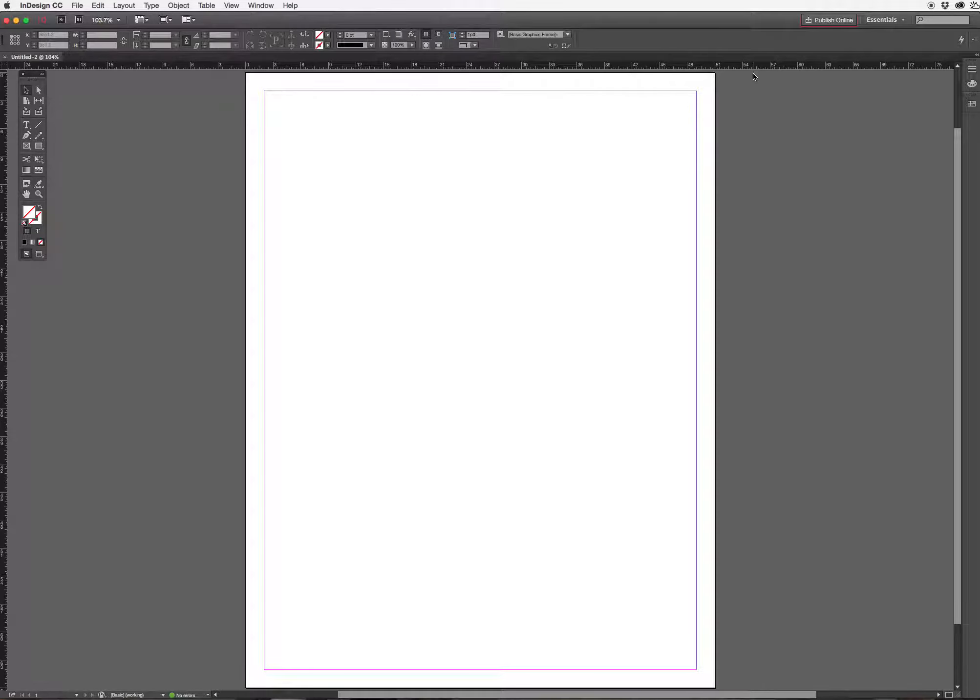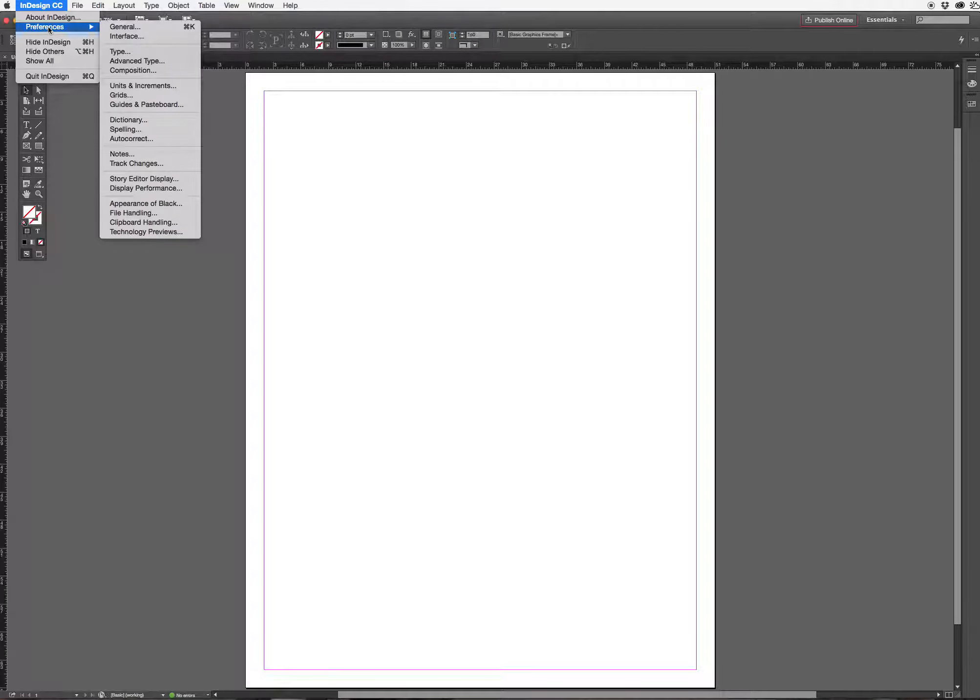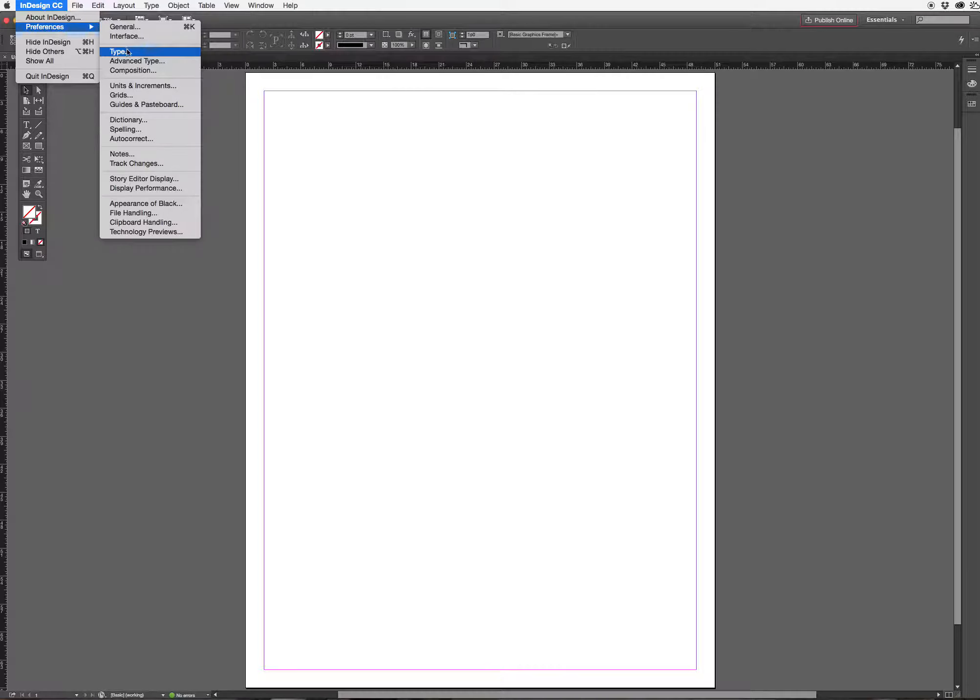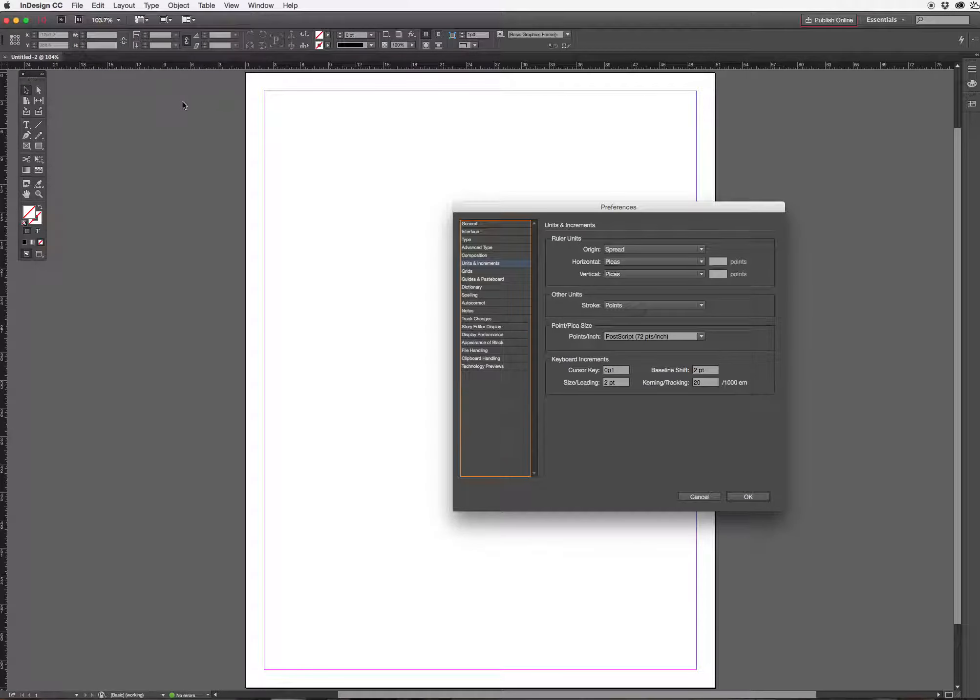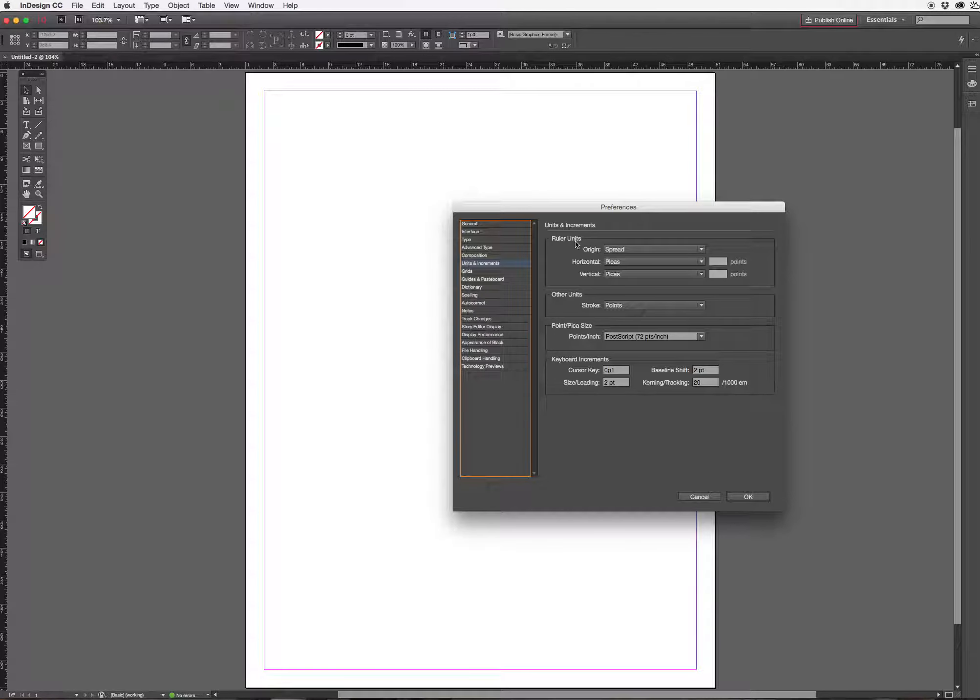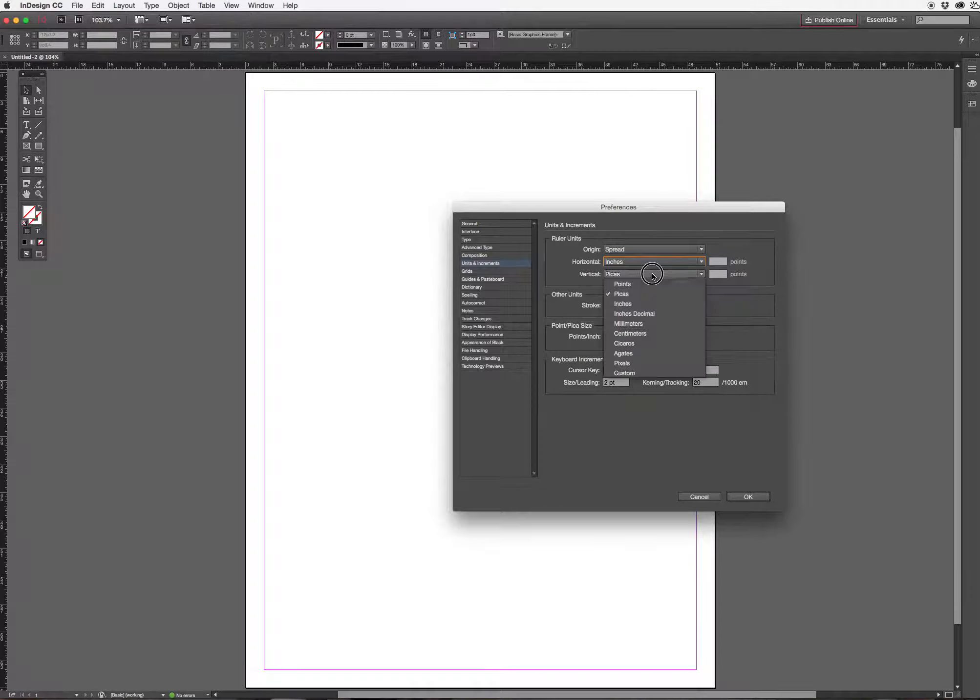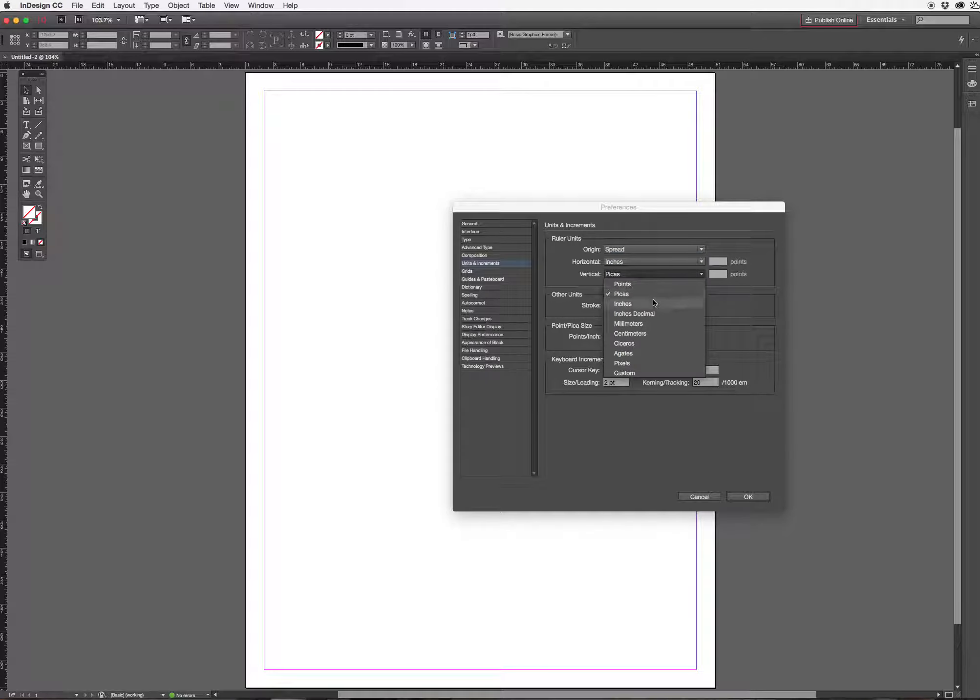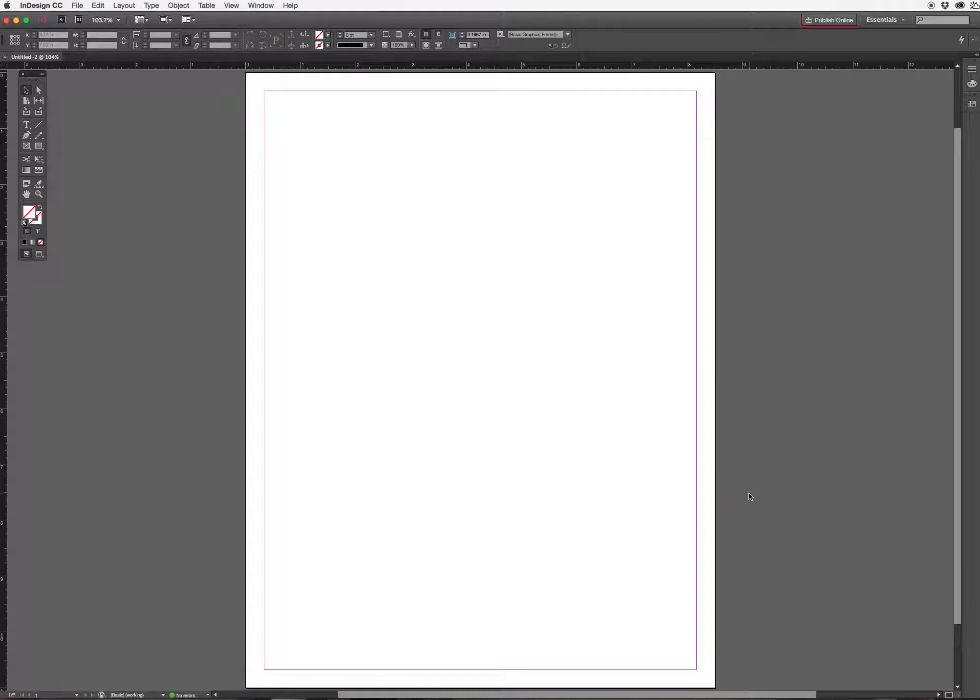Automatically InDesign will put me into measurement units of pikas. Today I want to measure in inches so I'm just going to change that by going to the InDesign menu, navigating to preferences, scrolling to units and increments and just changing measurements where it says ruler units. I'm going to change horizontal to inches and vertical to inches and click OK.